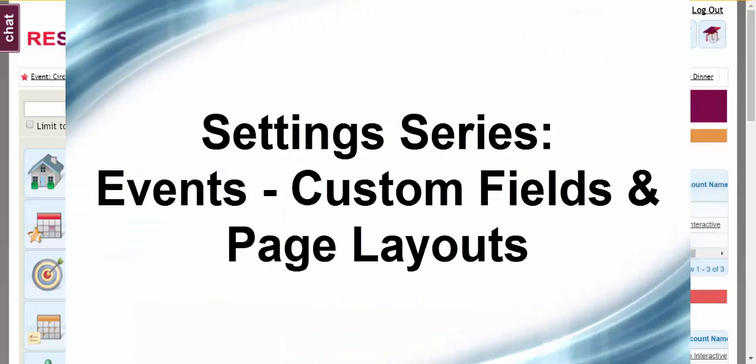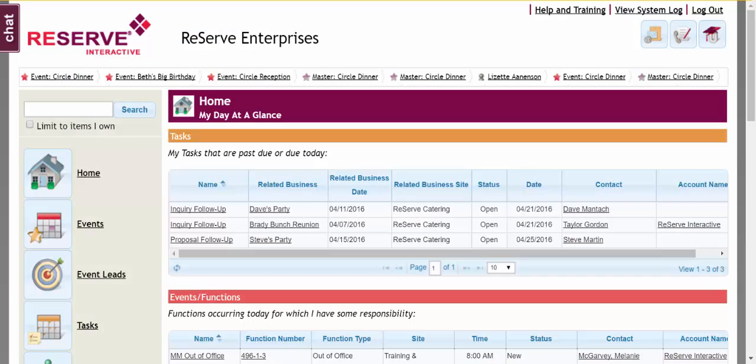Hi, this video will cover how to add a custom field and how to place that custom field onto your page layout.